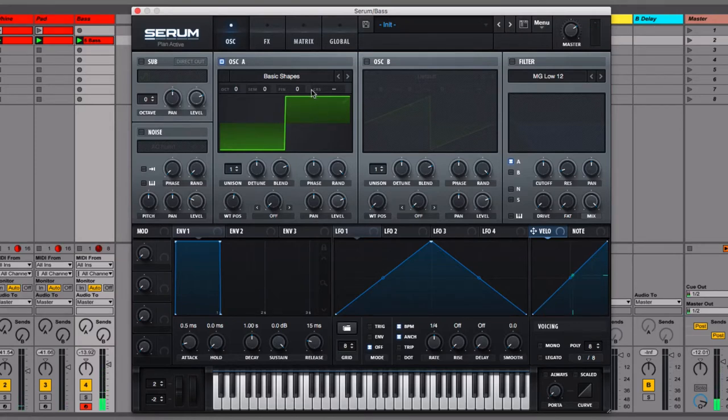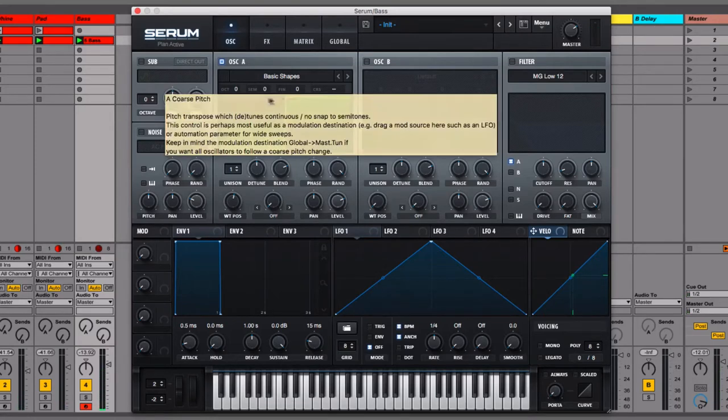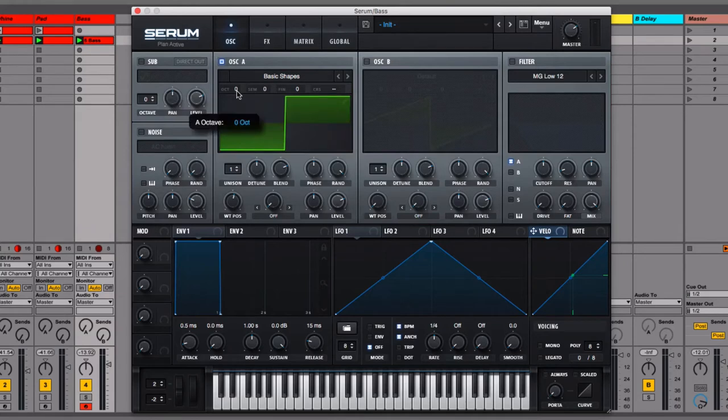It's still quite high pitched so we're going to turn it down an octave so that we can get more bassy sounds out of it.